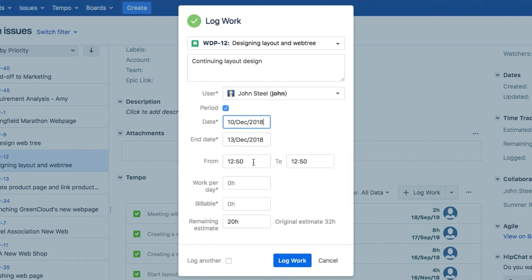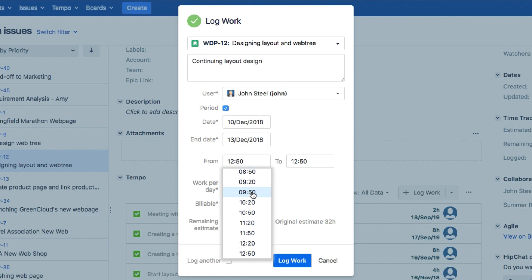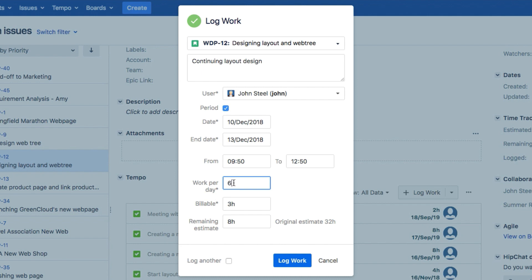If you need to specify which hours of the day you worked on this issue, you can do that here. Or just add the number of hours that you worked on this issue, if it doesn't matter when you worked on them.